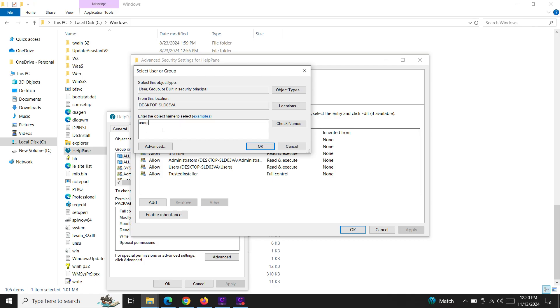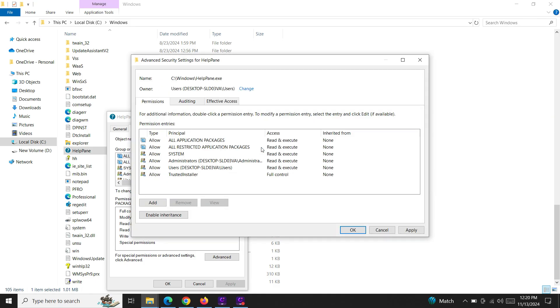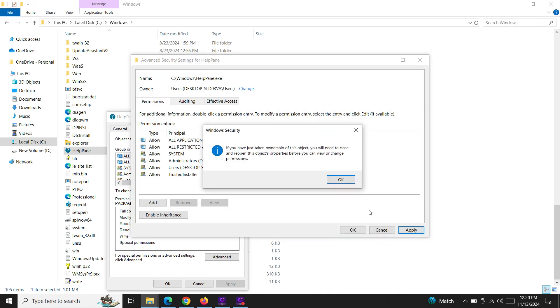In my case I'm selecting Users here. Check Names, click OK, and just click Apply.